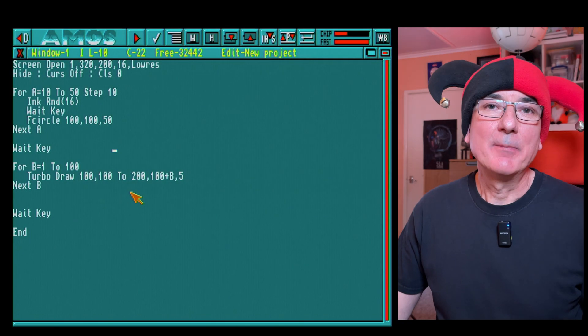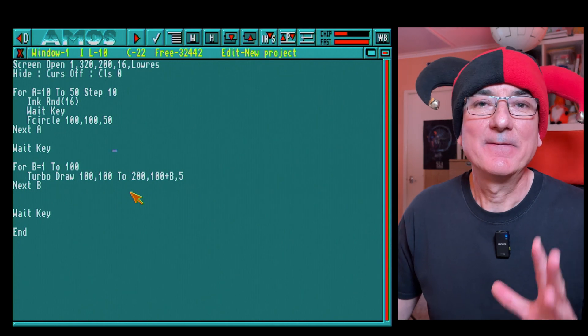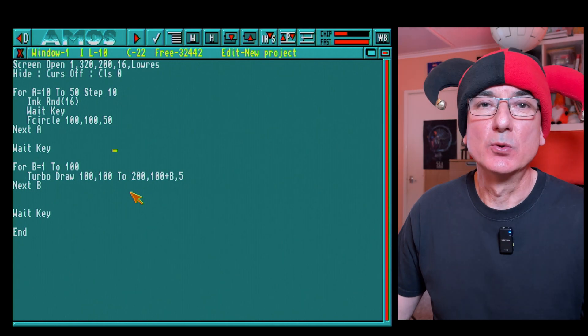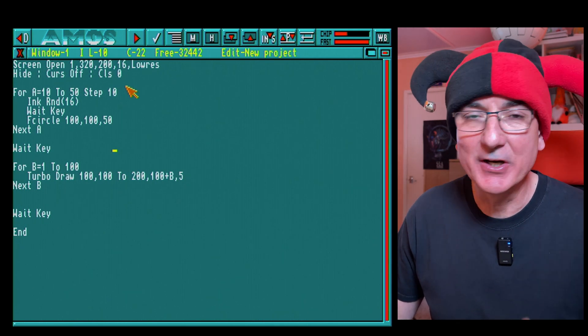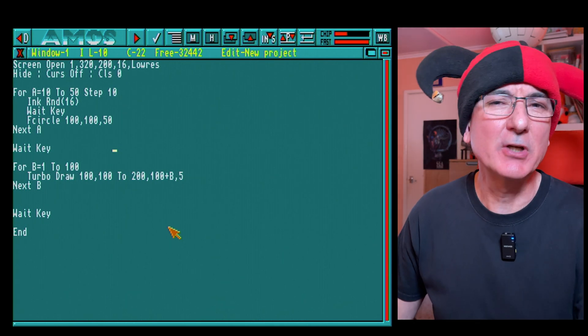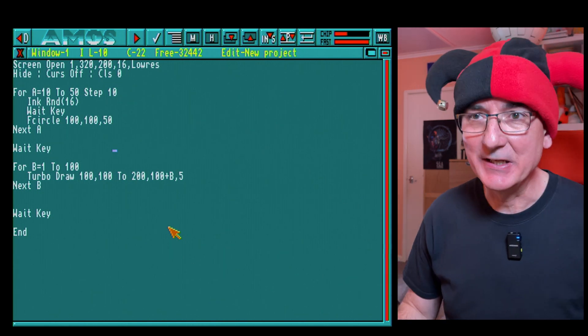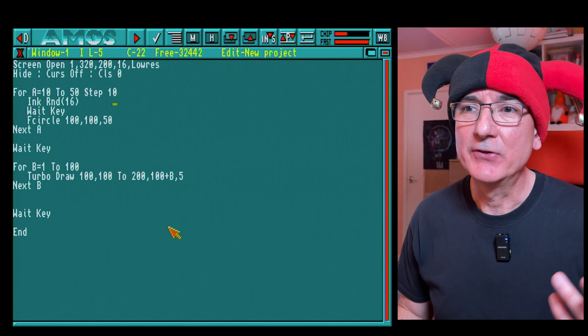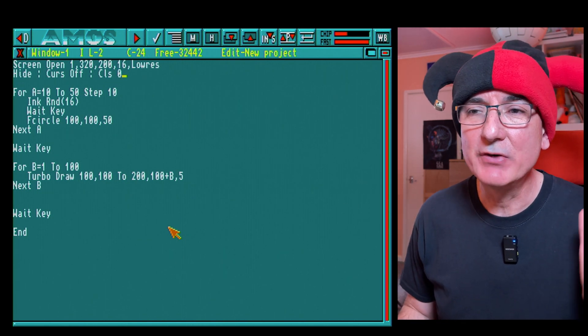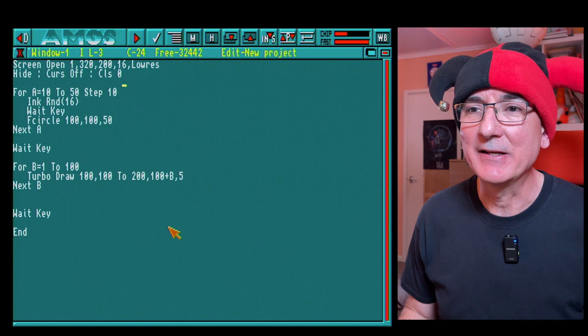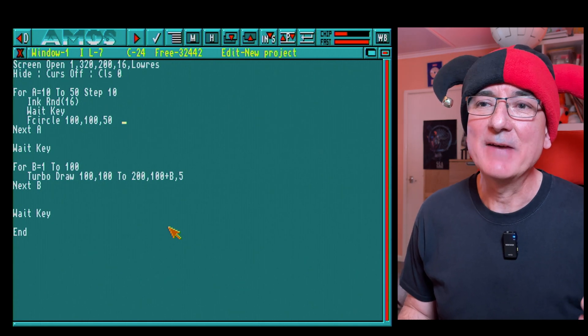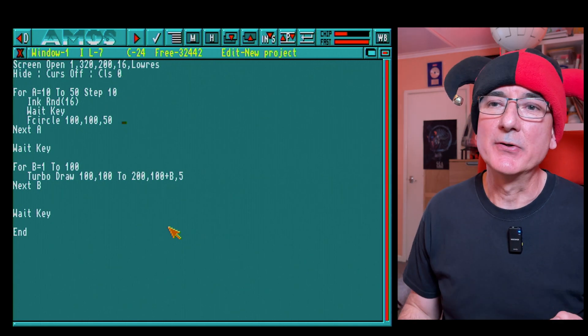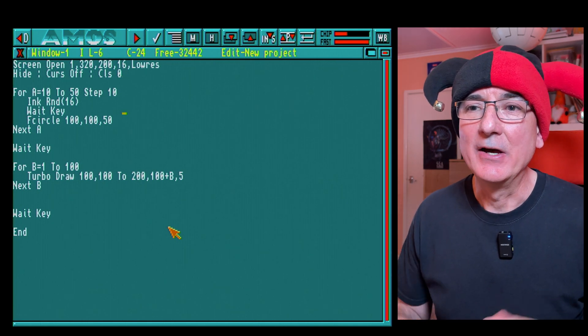So yeah, I would say that Amcaf is installed under this version of Amos Pro and it's working. So based on that I'll say that we're pretty good to go.